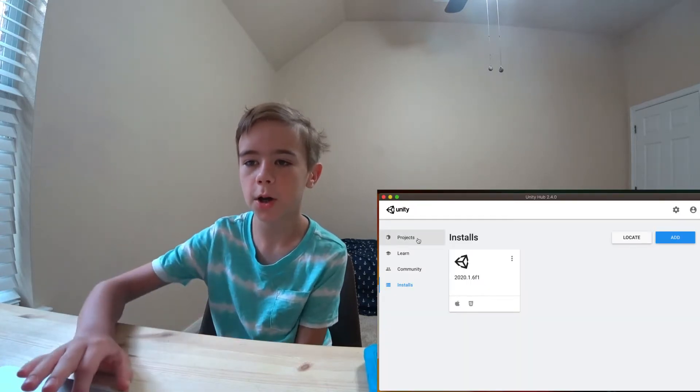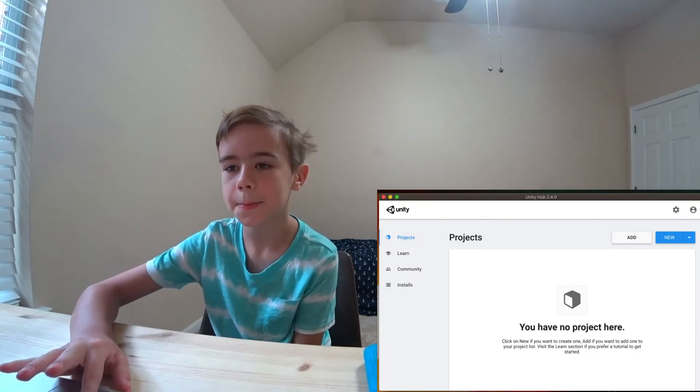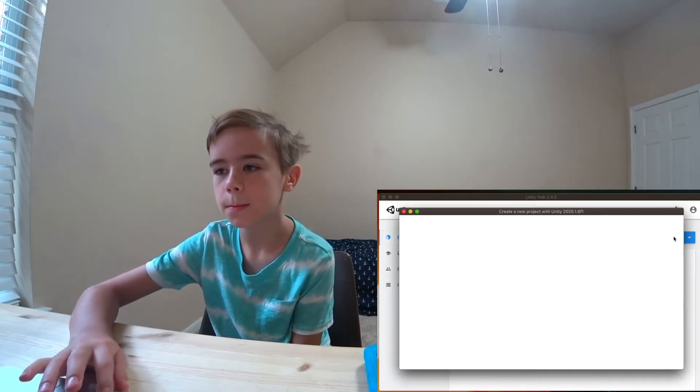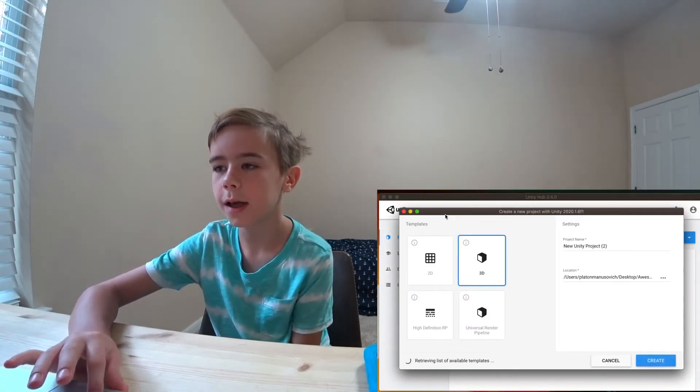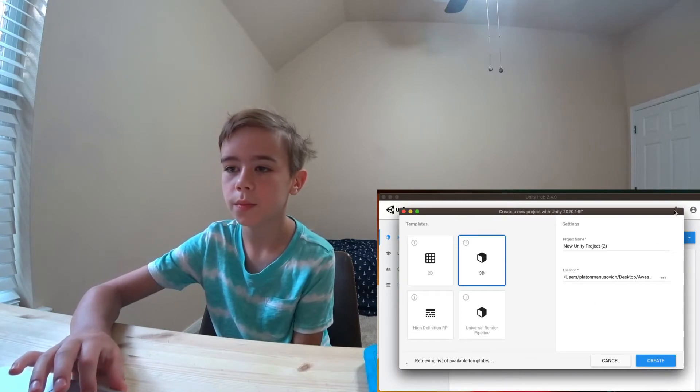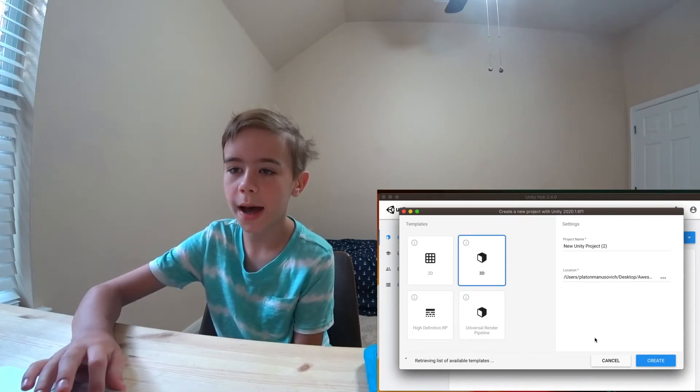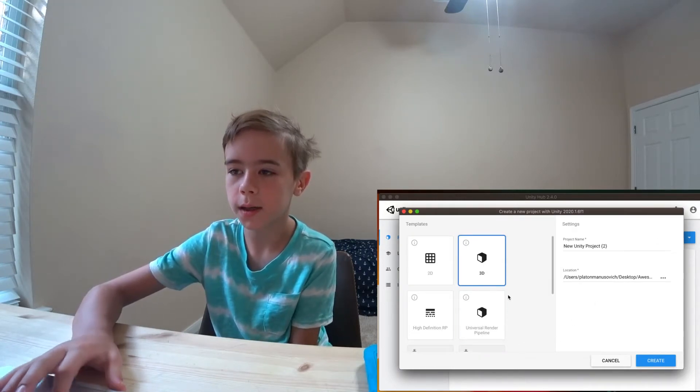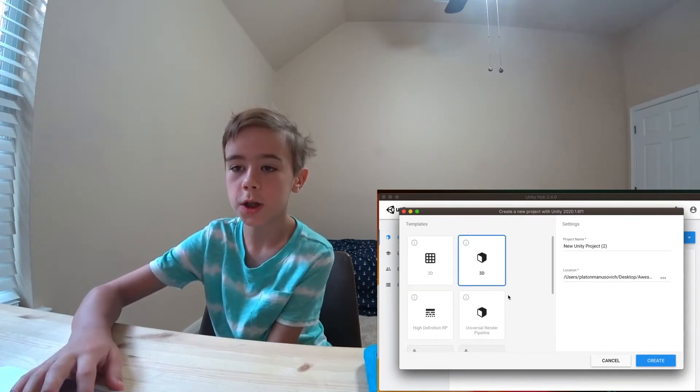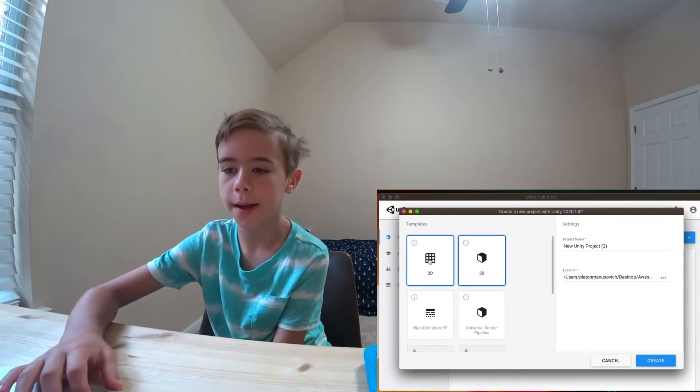Once you've installed your Unity version, click Projects, and click New. We're going to add a new project, which is basically a new game.